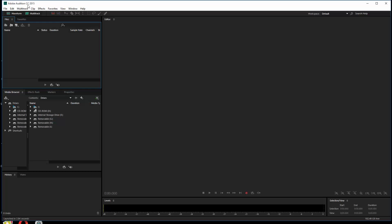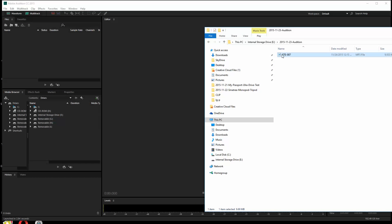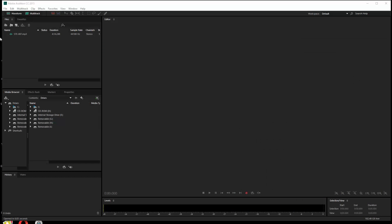I've opened up Audition CC 2015 - it's toward the end of November 2015 as I do this, so 2016 will be coming soon. What I'm going to do is pull a file over here into this area where your files go. Off screen I have a folder, and I have a file called STE007. I'll drag that over and you can see it pulls it in and makes the file ready to work with inside Audition. This could just as easily be a WAV, AIFF, or whatever other audio format, but this happens to be an MP3.